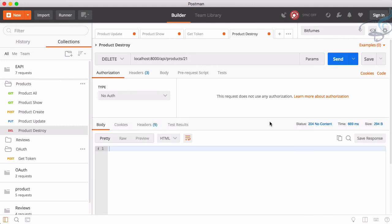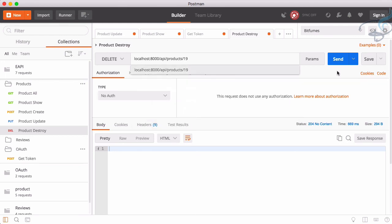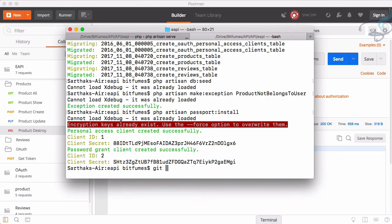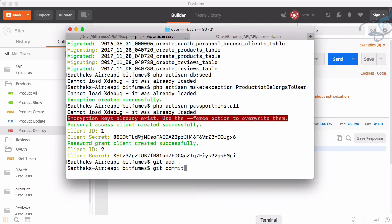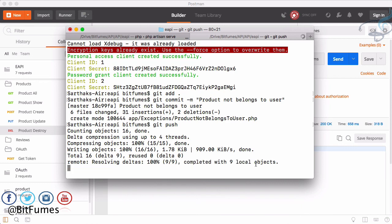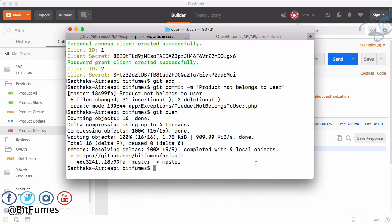Testing the destroy method on the 21st product returns 204 No Content, meaning the product was deleted successfully. We know that belongs to the fifth user. Testing the 19th product returns 'product not belongs to user', so everything is set up correctly. Let's push this to GitHub with git add and git commit. If you have any doubts, feel free to message or comment, and don't forget to subscribe and follow Bitfumes on Facebook, Twitter, and Instagram. See you in the next episode!